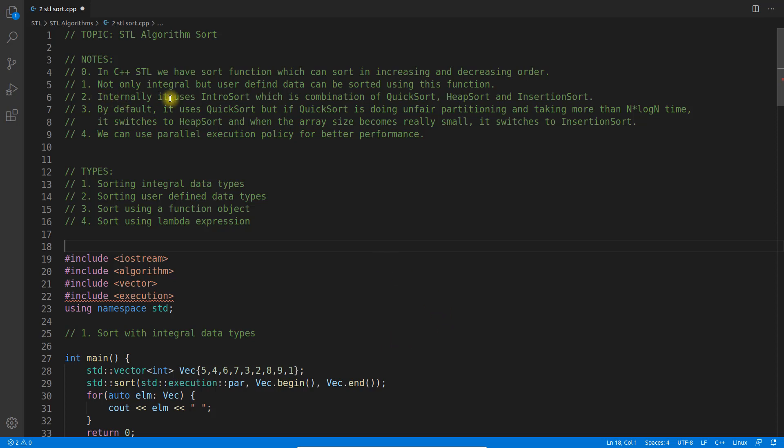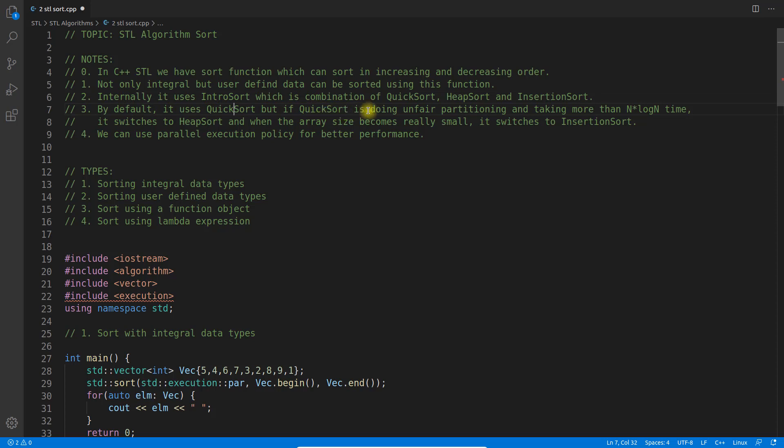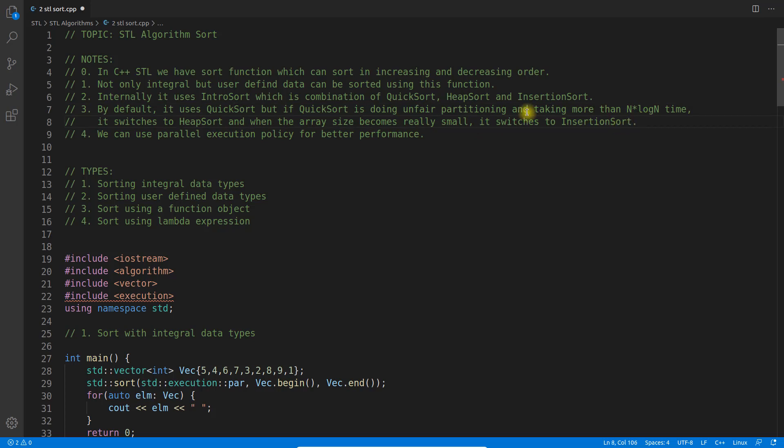Intro sort is a combination of quicksort, heap sort, and insertion sort. By default it uses quicksort, but if quicksort is doing unfair partitioning and taking more time than n log n, it switches to heap sort. When the array size becomes really small, it switches to insertion sort.